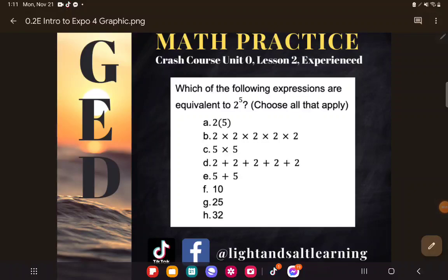Hey students, I'm excited to do this one with you today because it really gets to the heart of what exponents mean.